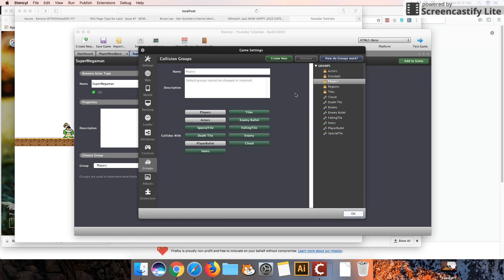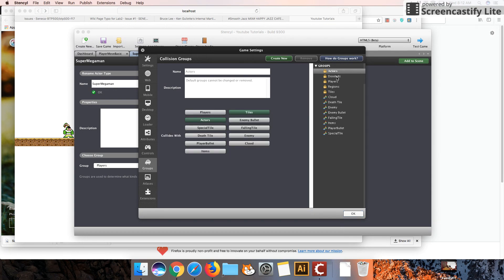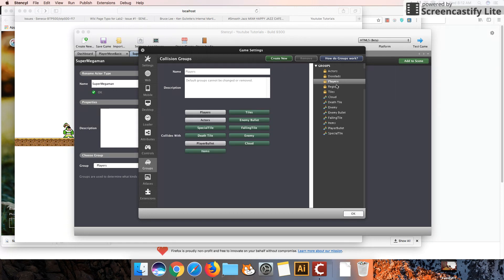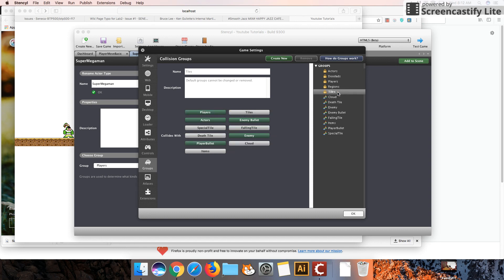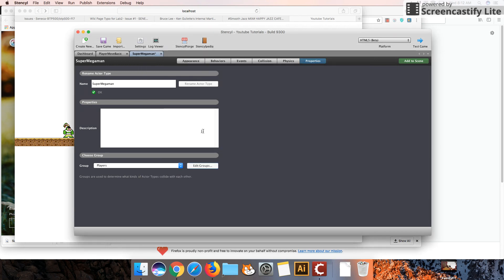And so here I can see that you can select these different items on the side. I've created a bunch of my own. And so when you click on players, you can see that it can collide with everything that's highlighted in green. And so what's most important for us this time is to make sure our player can collide with tiles. So you want to make sure this is highlighted in green. Likewise, if you click on tiles, it can collide with players, which is also highlighted in green as well.